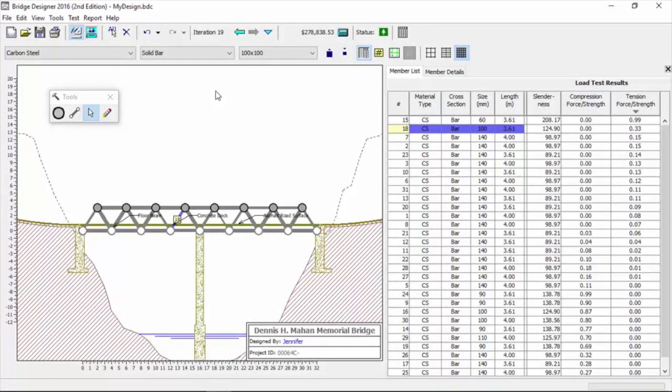Let's assume that we have all of our compression members with perfect performance ratios, everything's in that 0.8 to 0.9 range. All of our tension members, we've done our work, we've got three or four hundred iterations.